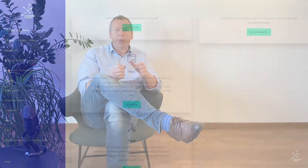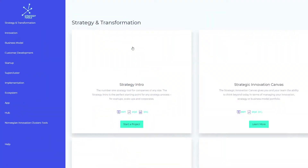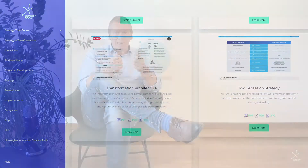Hi guys, welcome. I'm Chris, founder and CEO of Strategy Tools. I want to give you a quick introduction to the Strategy Tools platform and how you can use it in practice.